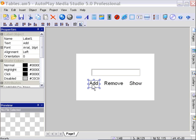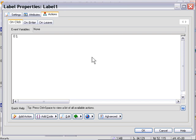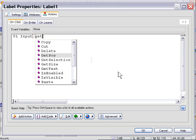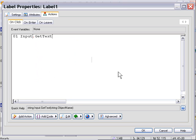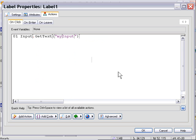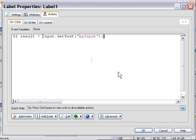I'll press OK and do our add button next. We need to do three things with this add button. In the on click area we'll put in an input get text action. We're going to get the text of the input object called my input and store that in a variable named result.